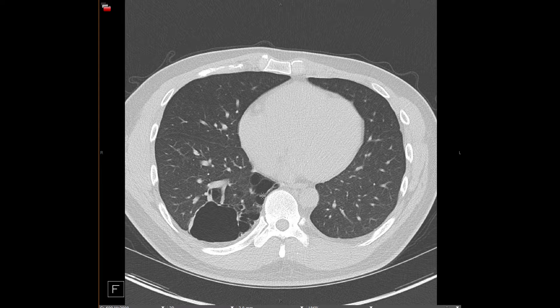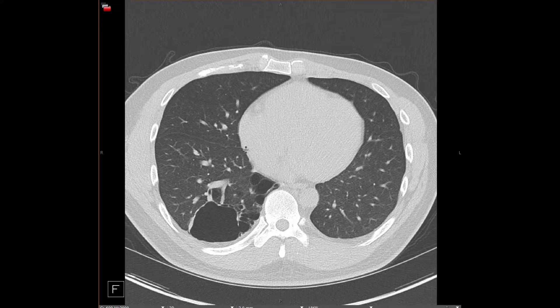This patient did go on to resection because this lesion was obviously predisposed to superinfection. That's a common theme in these cases — since these lesions don't have normal bronchial anatomy, they are predisposed to superinfection, and therefore that's an indication for surgical resection.